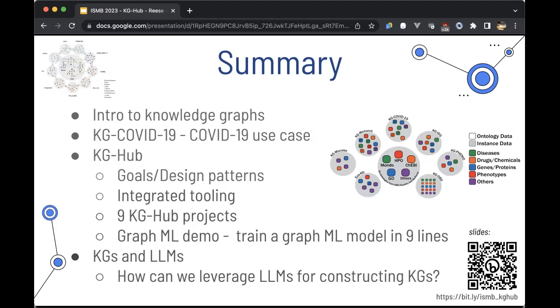Finally, I'll go through some of our ongoing work to try and leverage LLMs for constructing KGs. Here are the slides if you want to follow along.